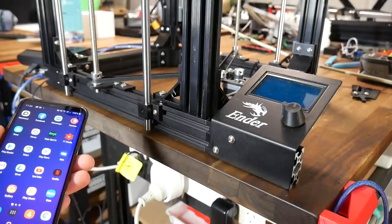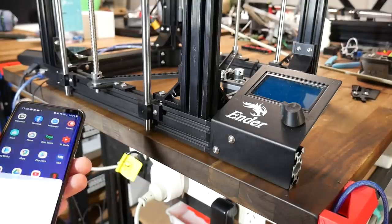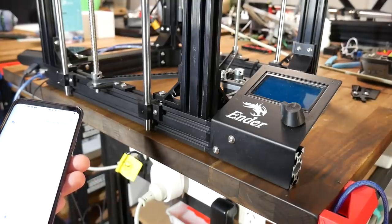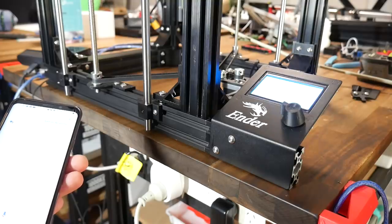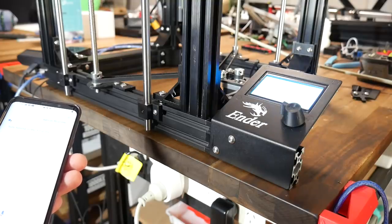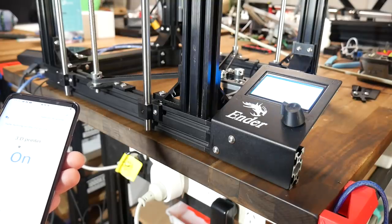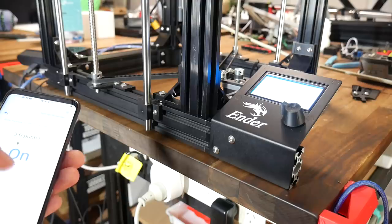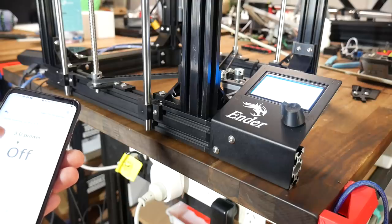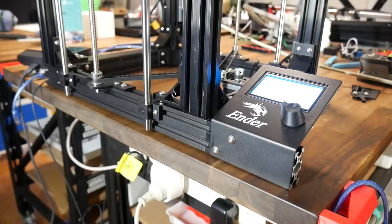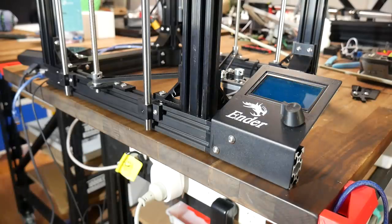Hey Google, turn on 3D printer. Sure, turning on the 3D printer. There's a bit of a delay here, but it is awfully convenient, especially when doing multiple devices with groups.